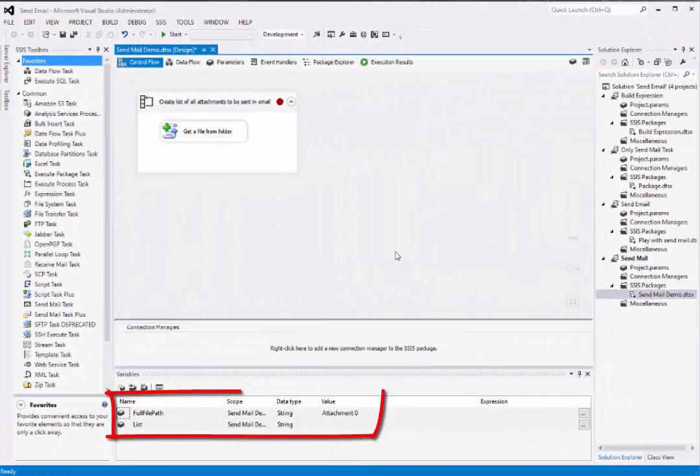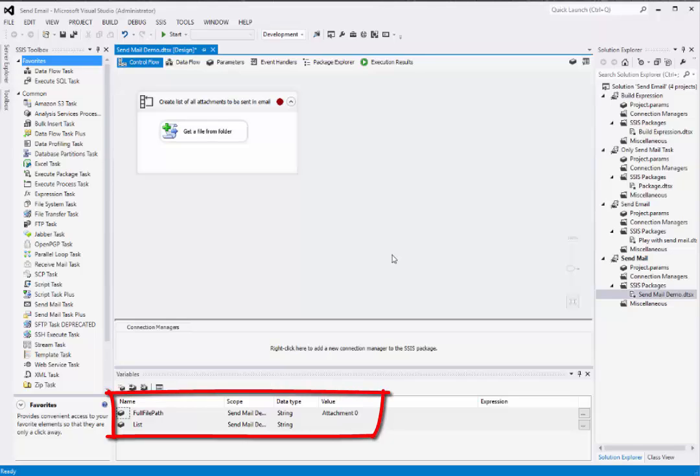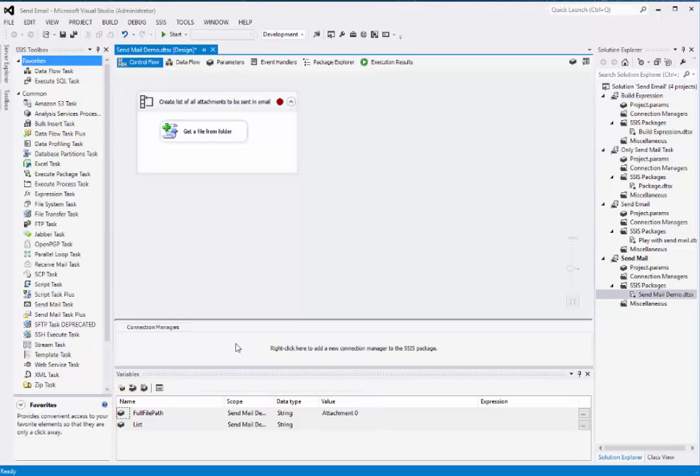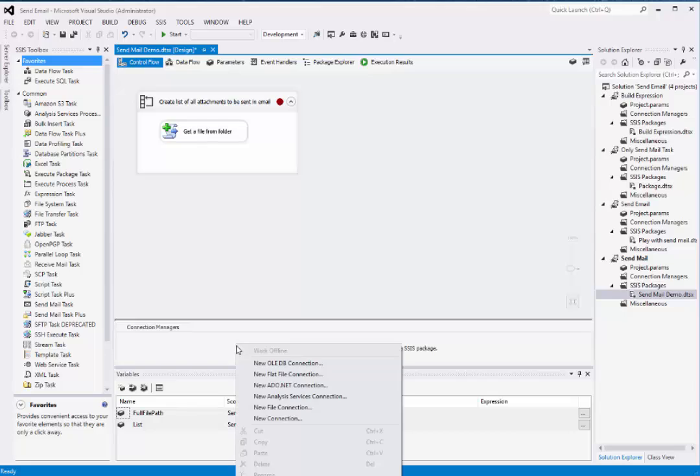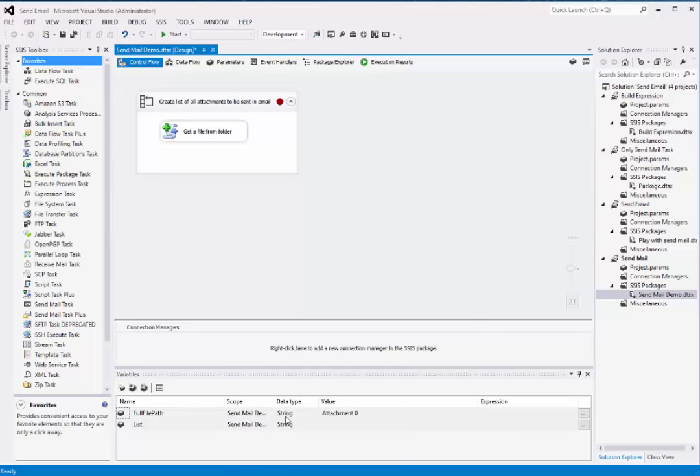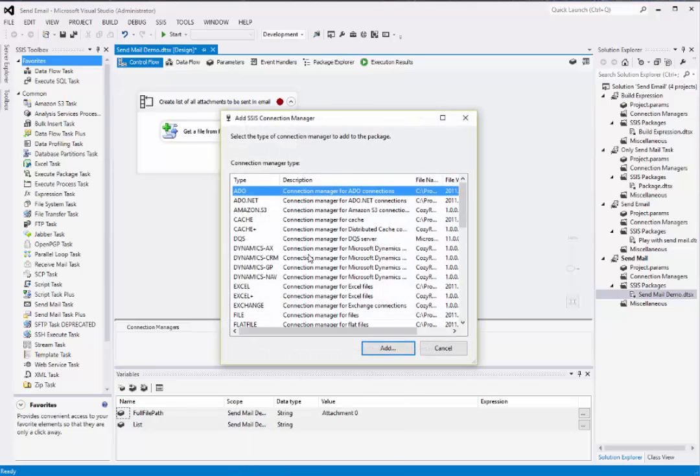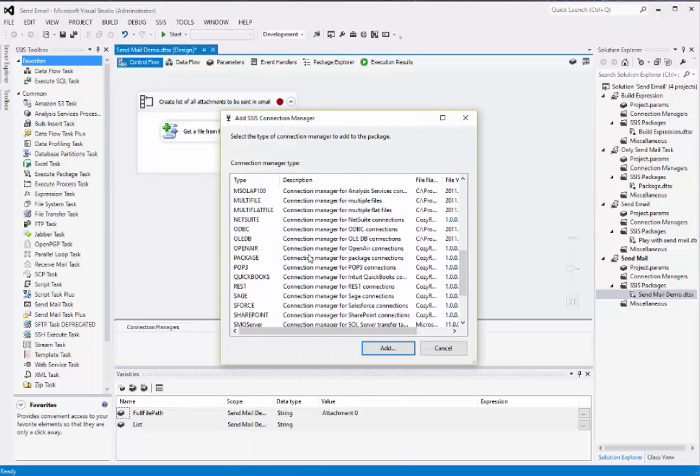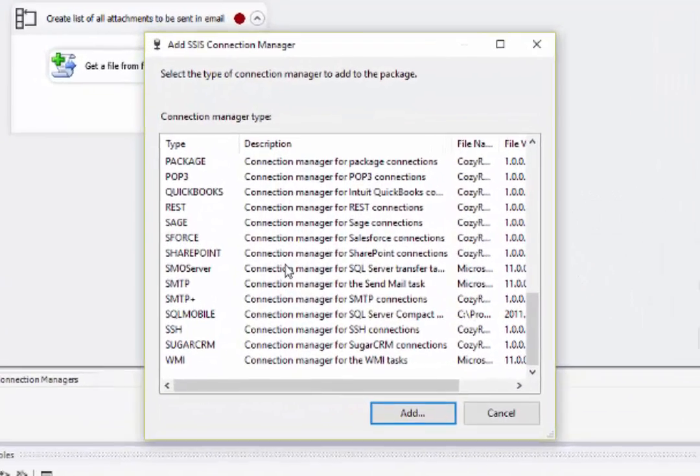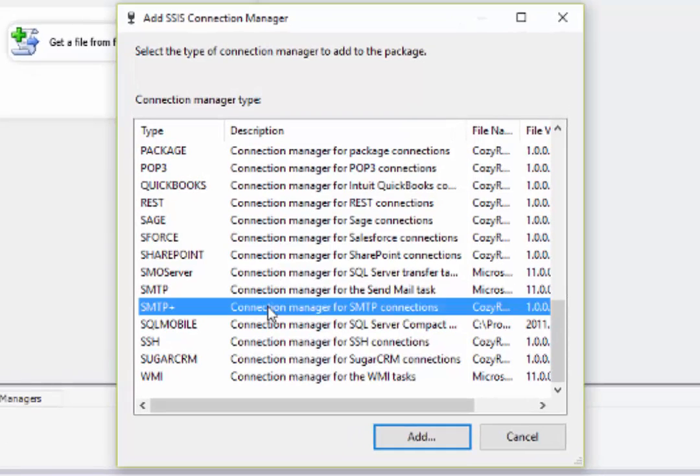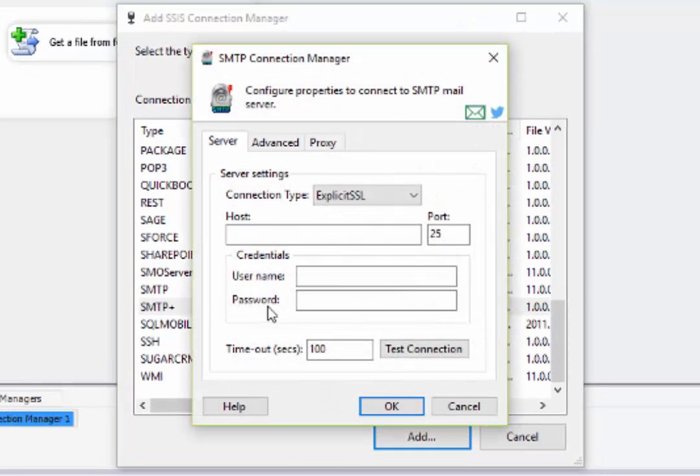As you can see, I've already set up the variables for building the list of attachments. The first thing I'll do is show you how to configure the Connection Manager. And I'll be using the SMTP Plus Connection Manager from CozyRock.